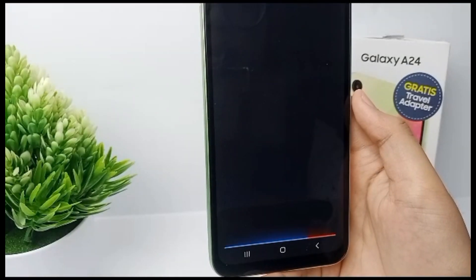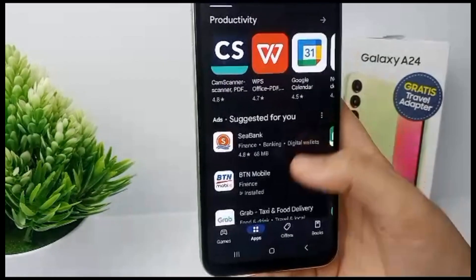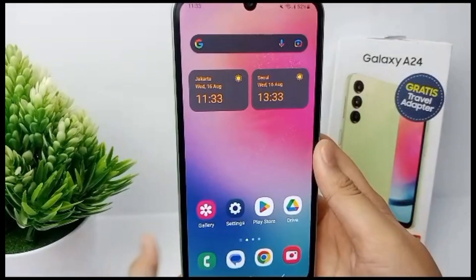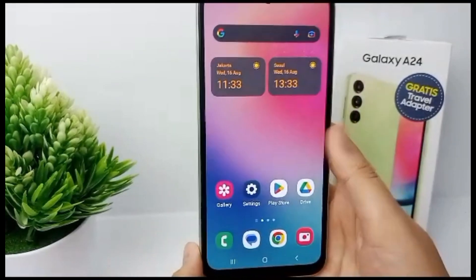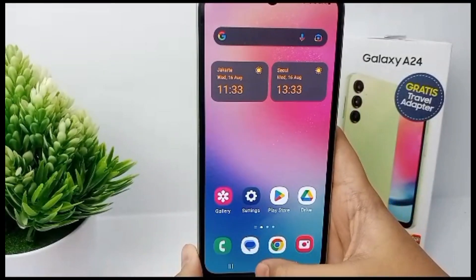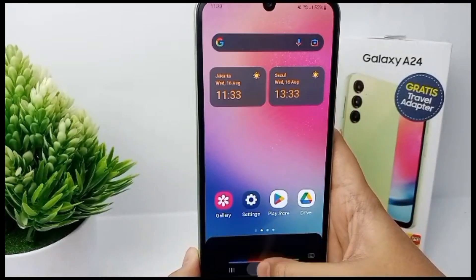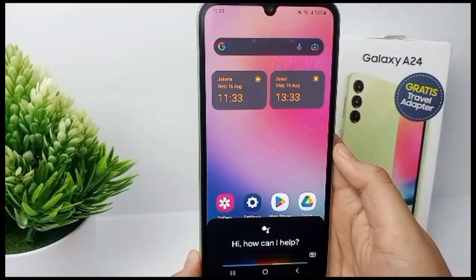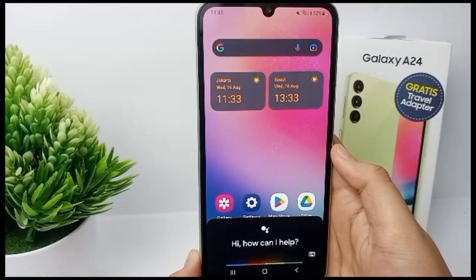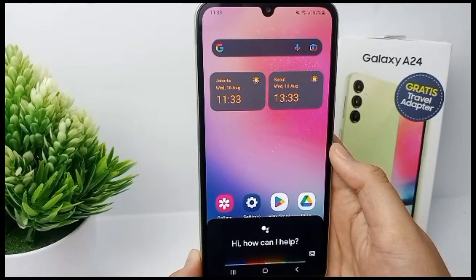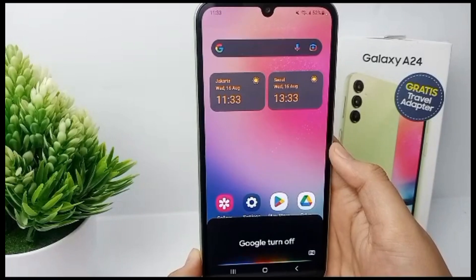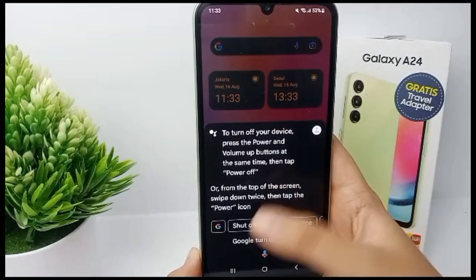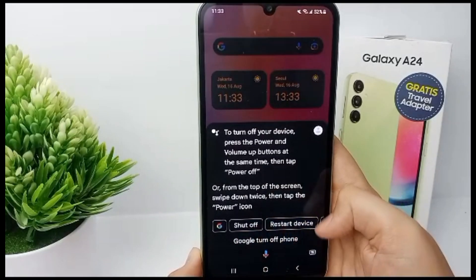Google Assistant will open the Play Store automatically. That's how to use and activate Google Assistant on Samsung Galaxy A24. Thank you so much for watching.